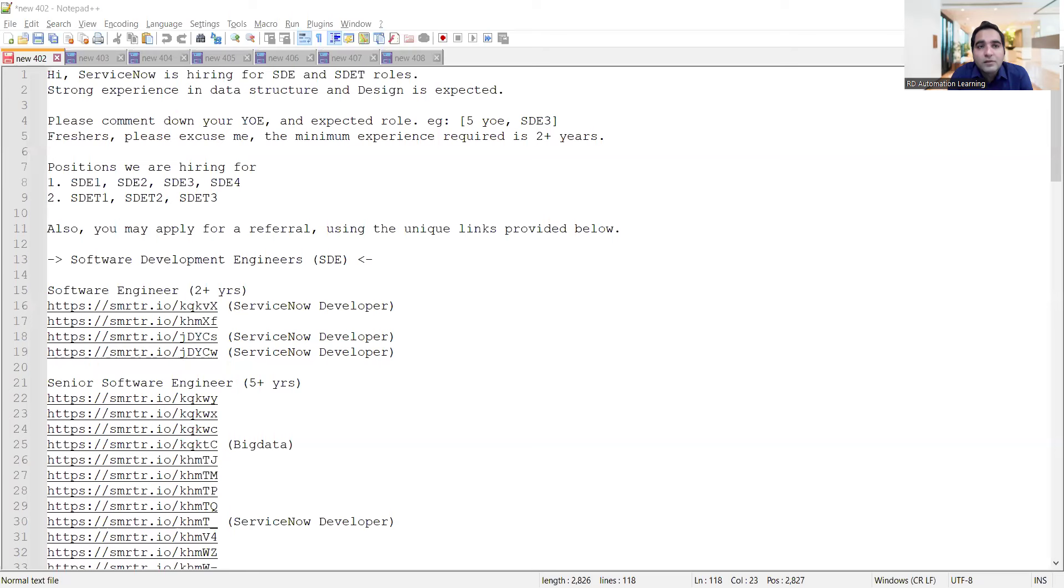Hello everyone, welcome to the channel RD Automation Learning. In this video, we'll be sharing testing job opportunities for freshers as well as experienced professionals. Before that, let me share details about ServiceNow company, which is hiring for both software development engineers and SDET roles.